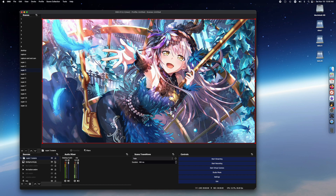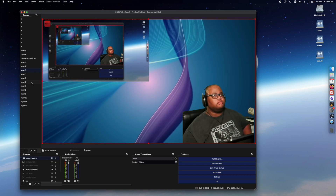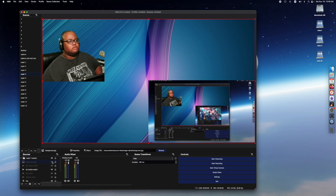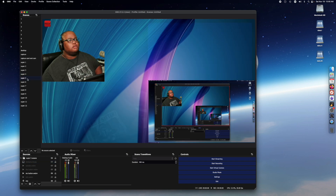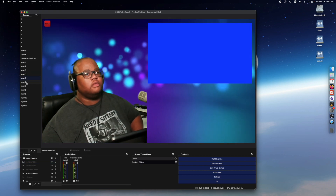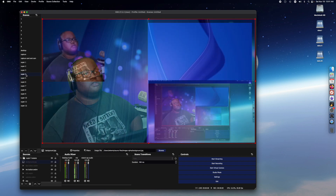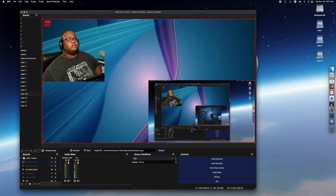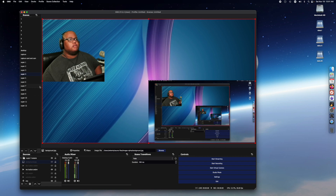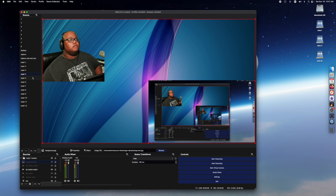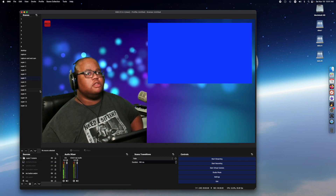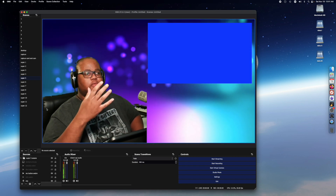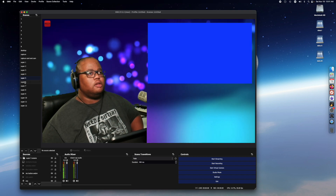Super Source three is the same thing. Super Source four is the same but at a different angle — this is actually the smoothest running one, which is why I use it the most. Super Source five is the capture card at an upward angle.